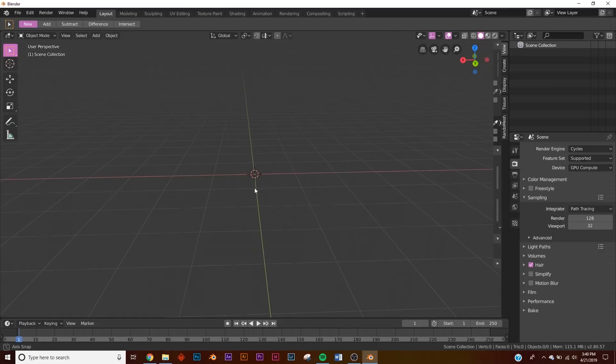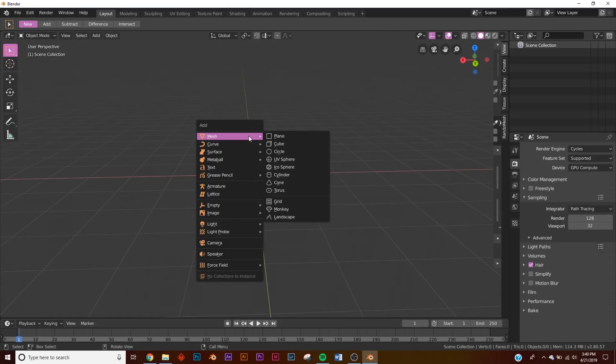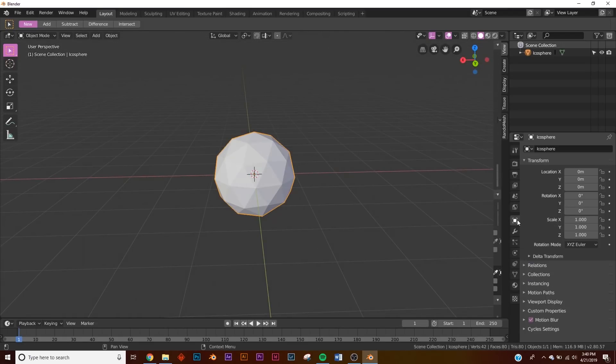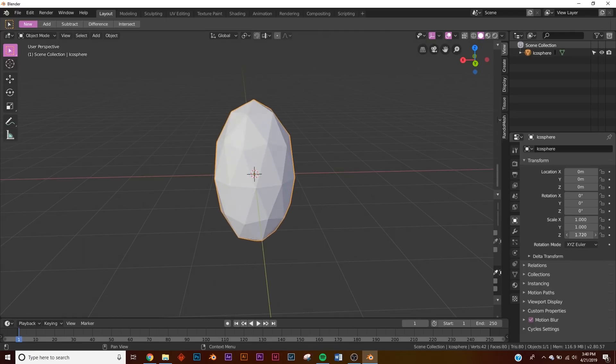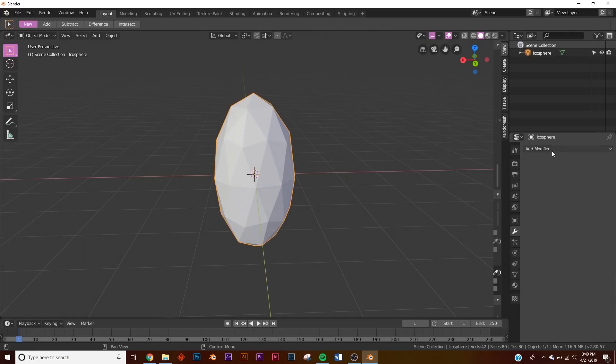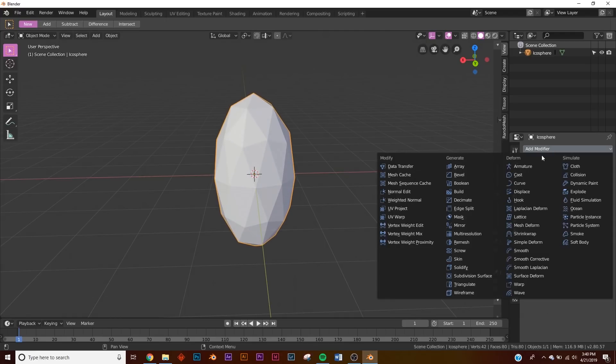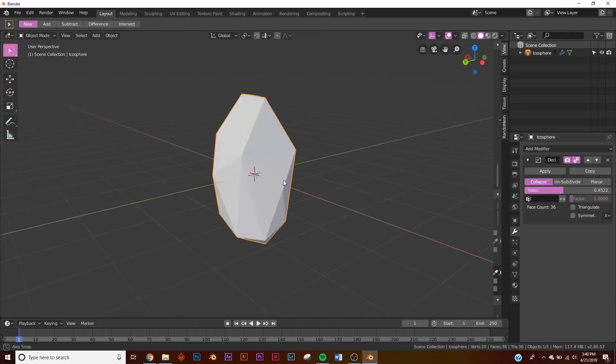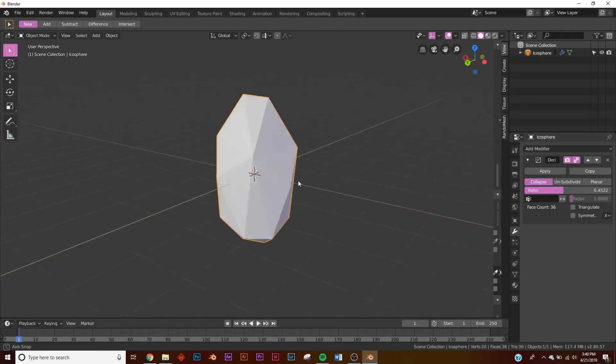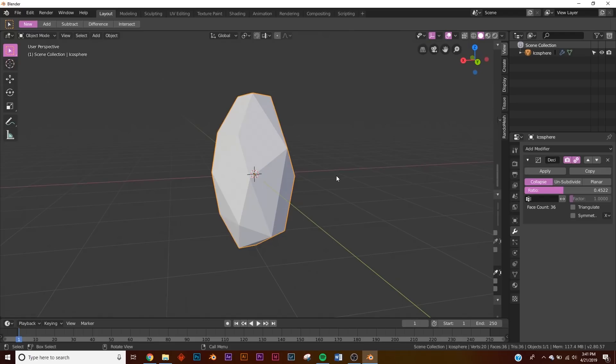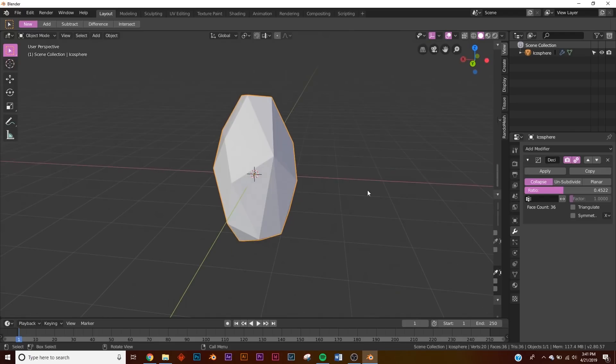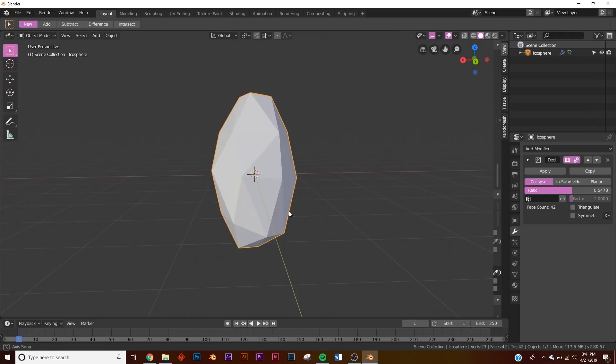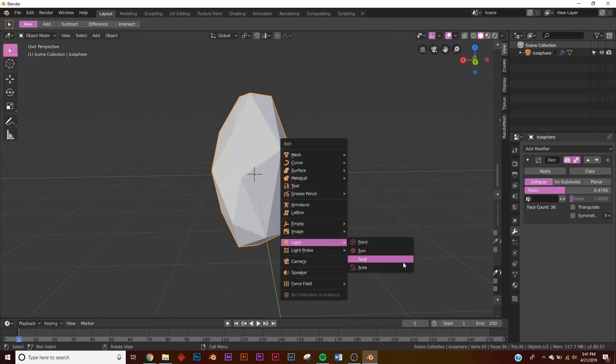What we're going to do is hit Shift+A and add an icosphere. We're going to go over here to our transform settings and scale it up on the Z. Then we're going to add a decimate modifier. Once we do that, now it's going to start looking like a crystal. This is a procedural way to make crystals and you can make little iterations and all kinds of things, make different ones and squash it and stretch it.